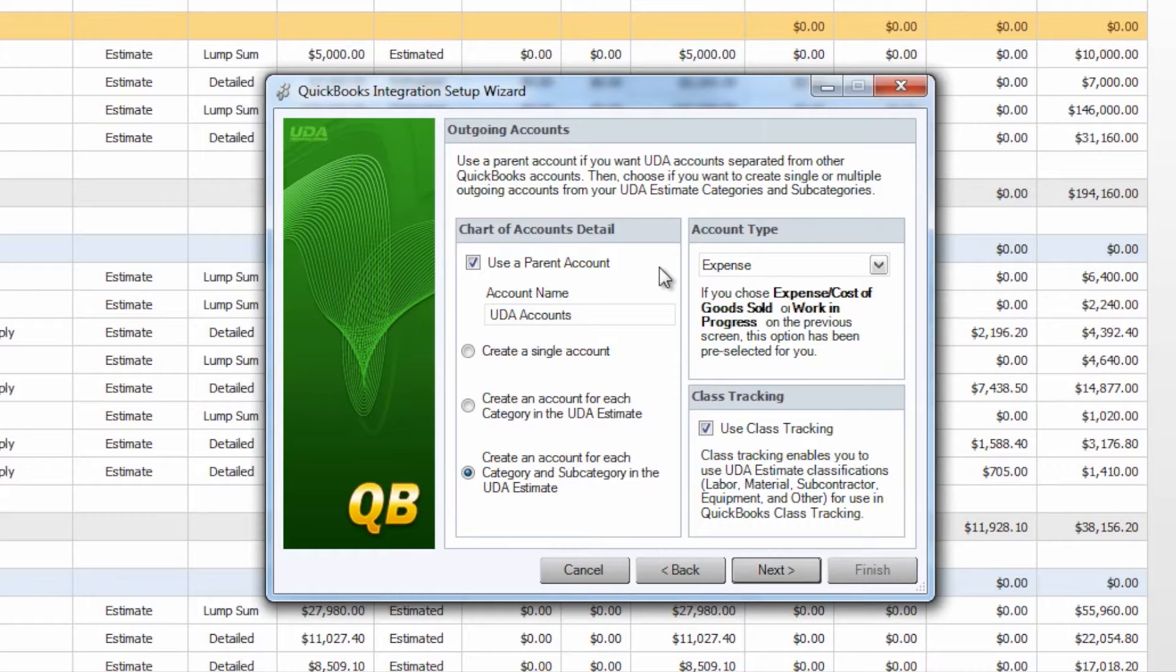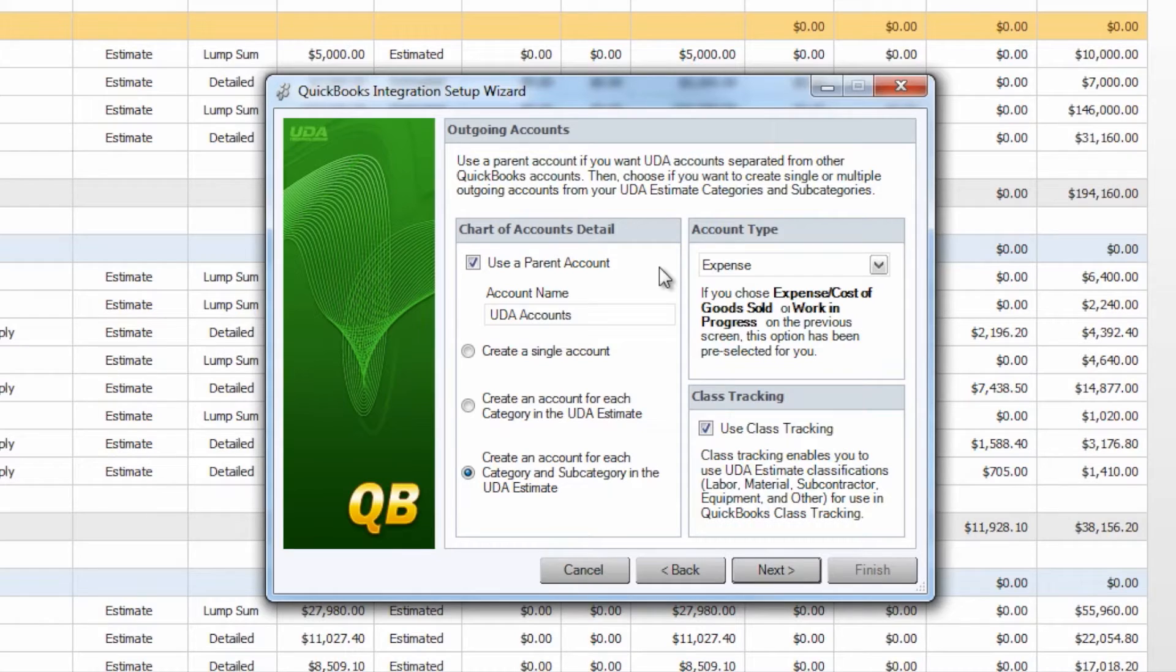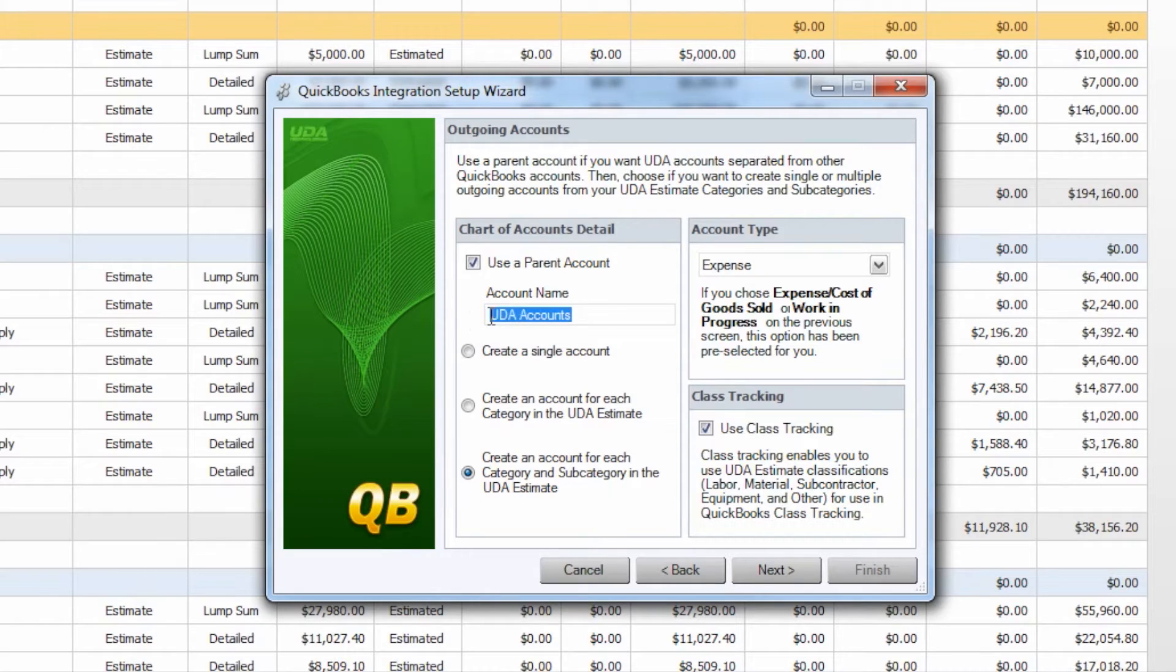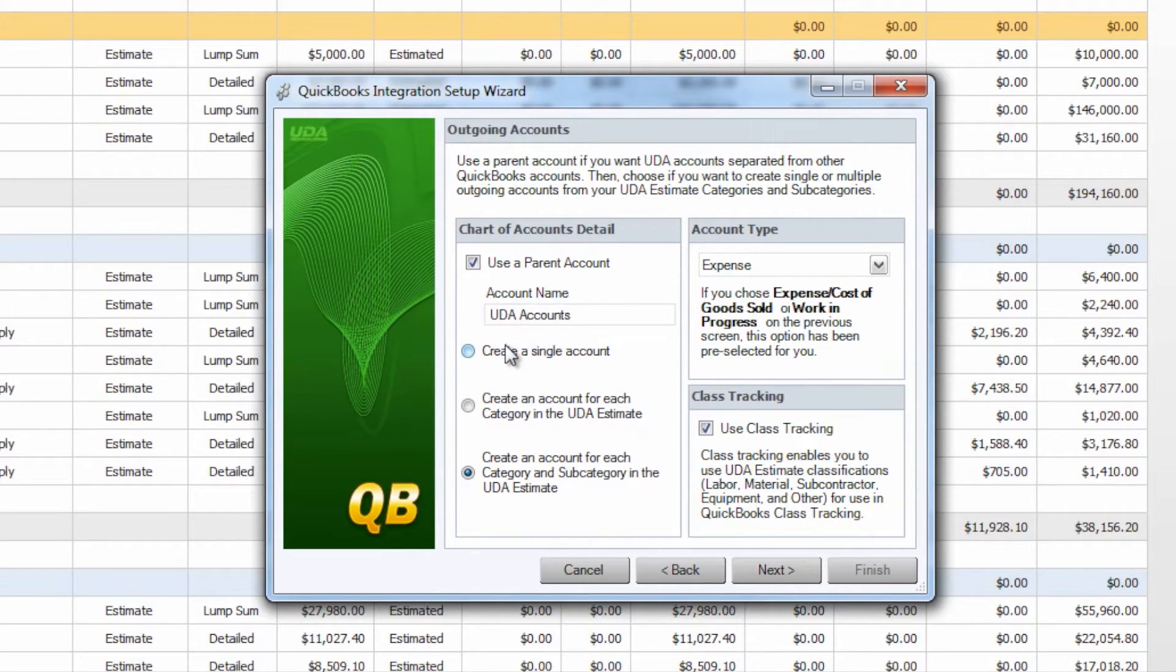On the left hand side you'll see that we have the option to choose our Accounts Detail. The first option is whether or not we would like to use a parent account which will sort all of your Construction Suite accounts as sub-accounts within your Chart of Accounts list under that parent account. Now the default name is UDA Accounts for the parent account but you can certainly give this whatever name you would like to.